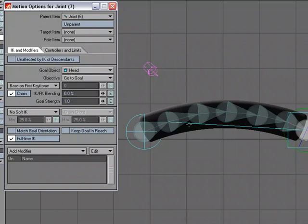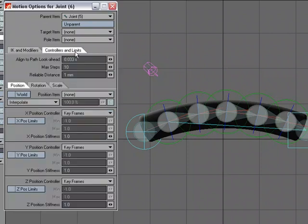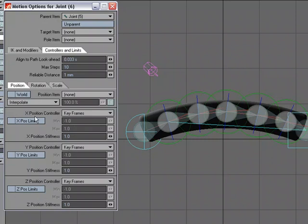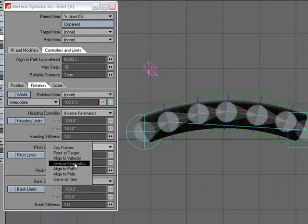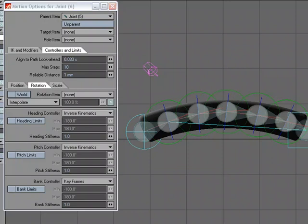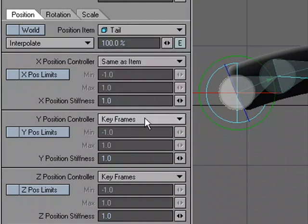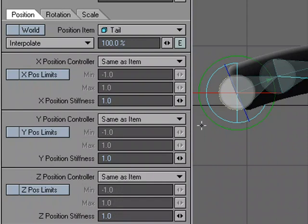Now I'll select the middle joints and head over to Controllers and Limits, setting them to solve Inverse Kinematics on Heading and Pitch rotation — pitch is the most important for this but heading lets me really drive the animation. Then I'll go back to the first joint and under Position > Item I'll choose 'tail' and set it to 'Same as Item' for all three position axes, so wherever the tail null moves, this joint moves with it.